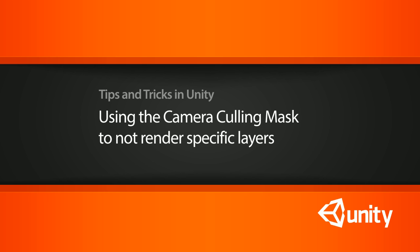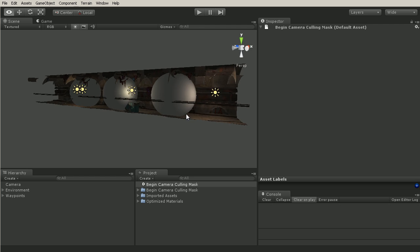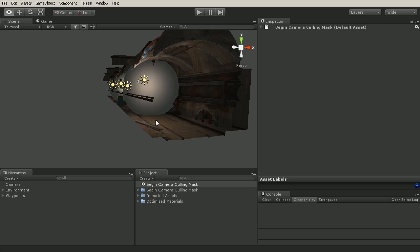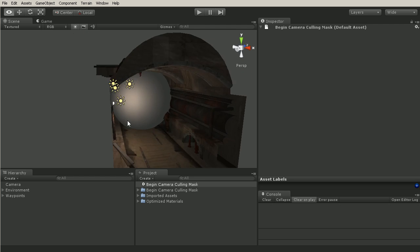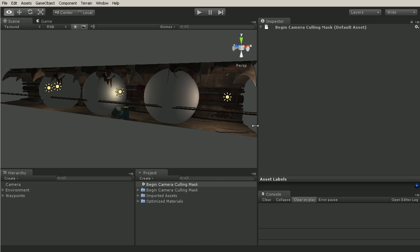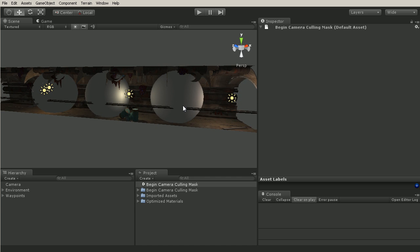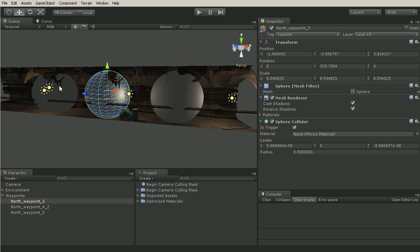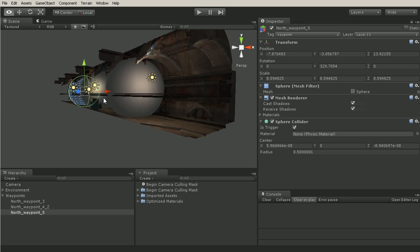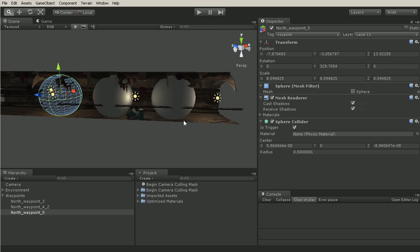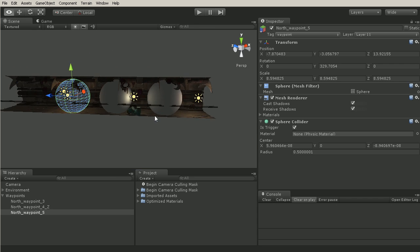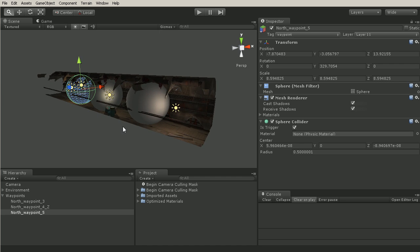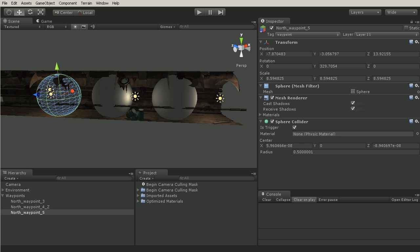So I've just opened up the project files here and I've opened up the begin camera culling mask file and here we have just a small cross section of our level. Now in our game we have waypoints that are represented by these spheres and I like to see them in my scene view because it's very helpful to be able to see where the enemy is going to follow or the path that it's going to take.